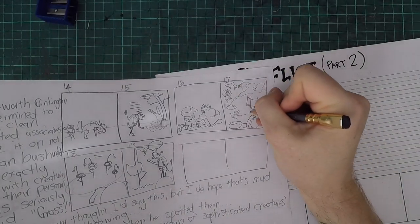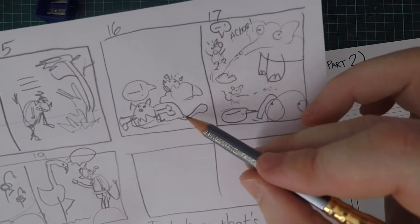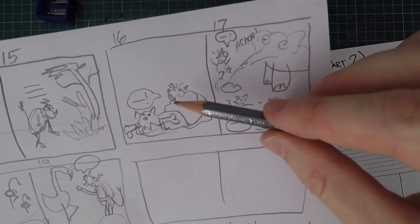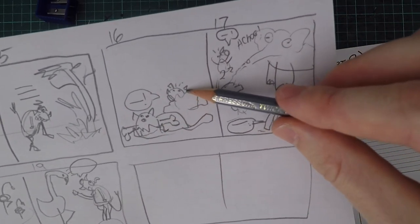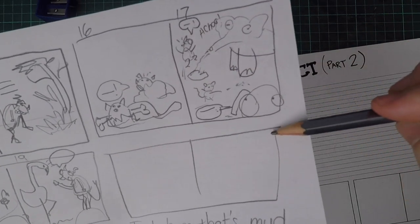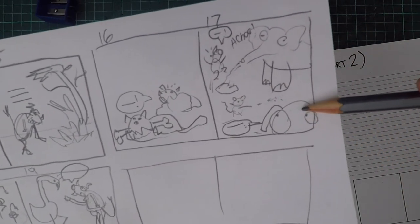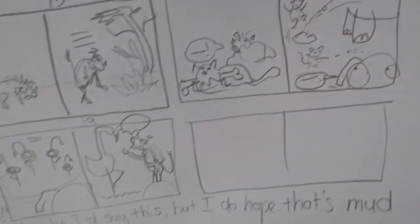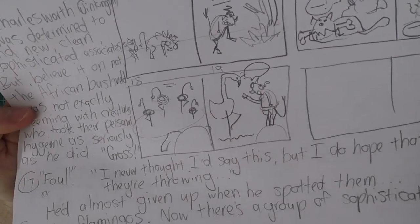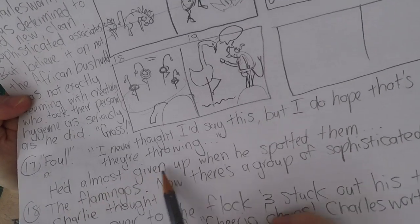Then he says 'I never thought I'd say this, but I do hope that's mud they're throwing' — and there are monkeys throwing their poop at each other. You can see I've got variation in the shots: a medium shot of Charlie behind the bush, a far-away shot, then an extreme close-up where just his eyes are poking above the page with monkeys in the background. That variation makes it look much more interesting.